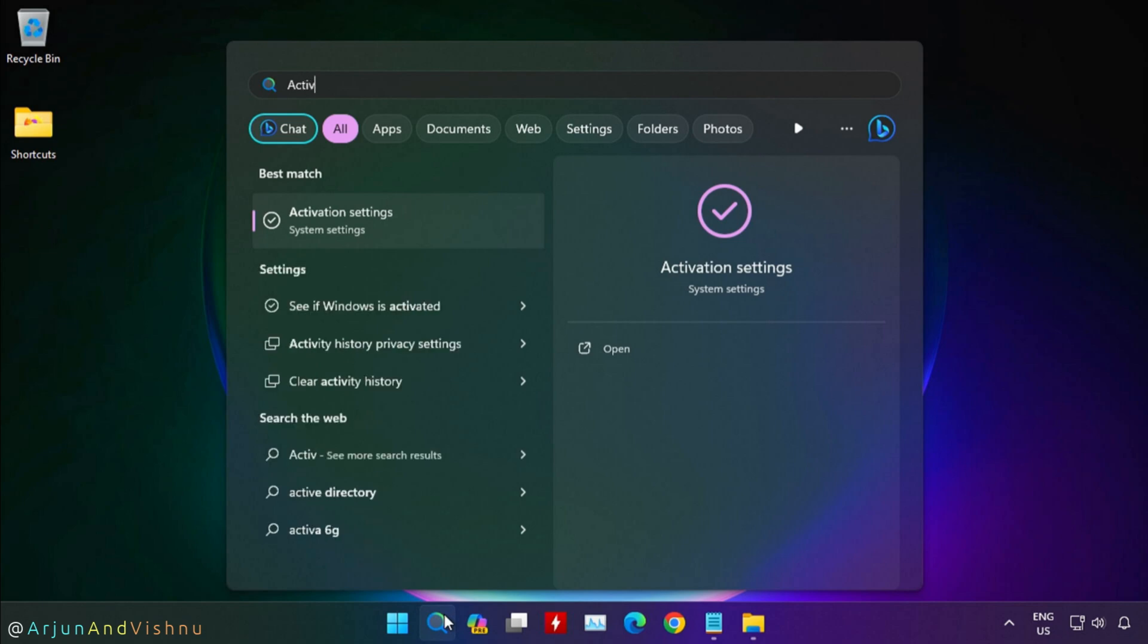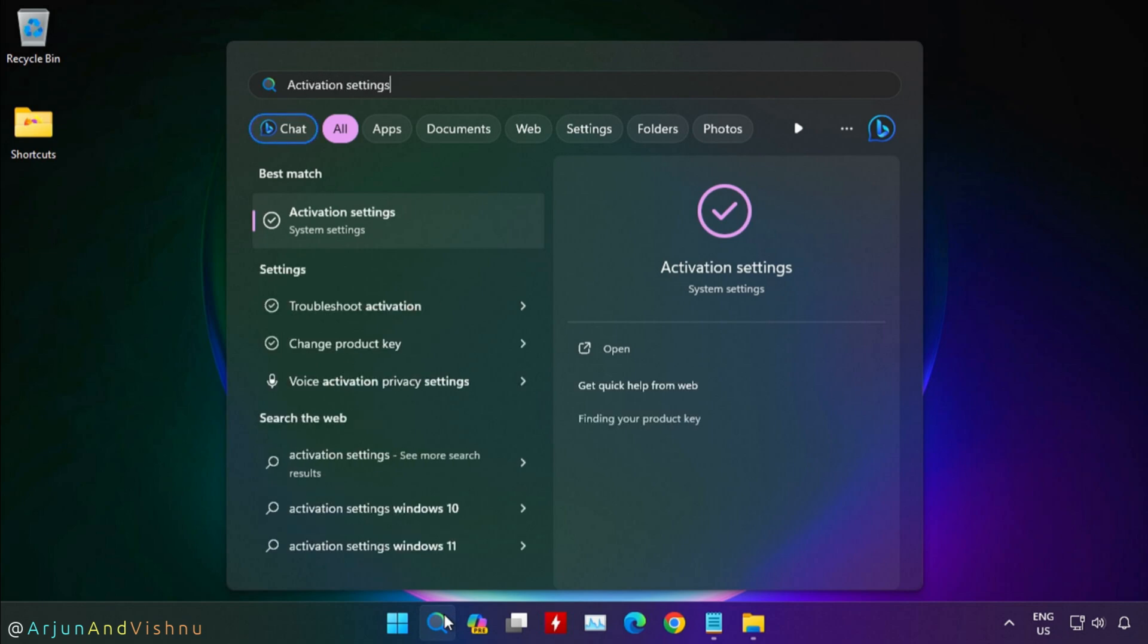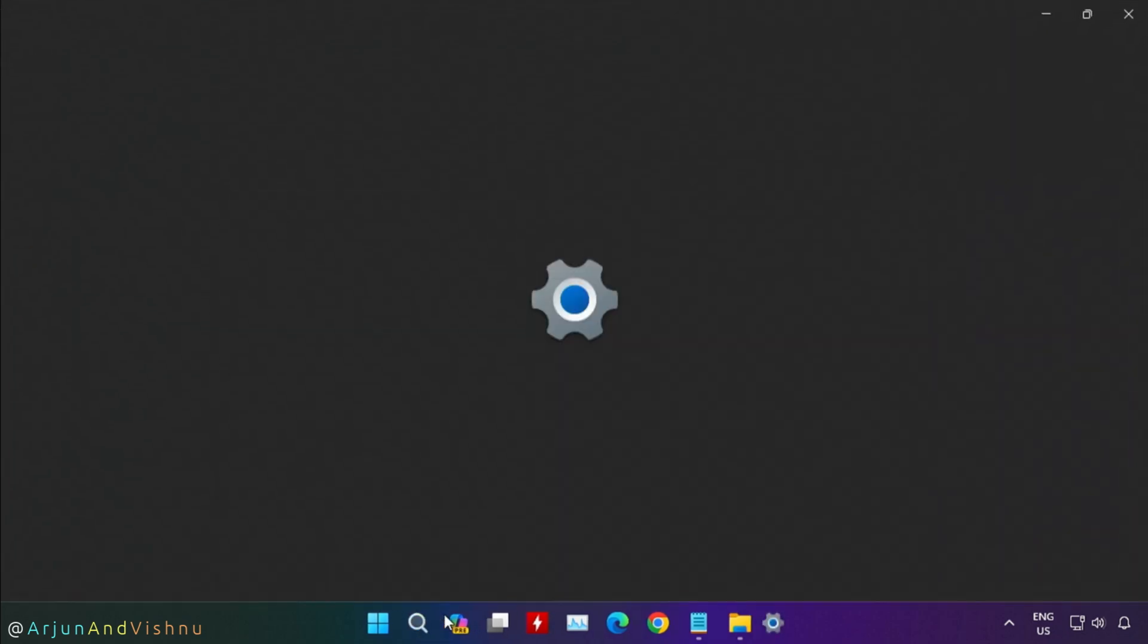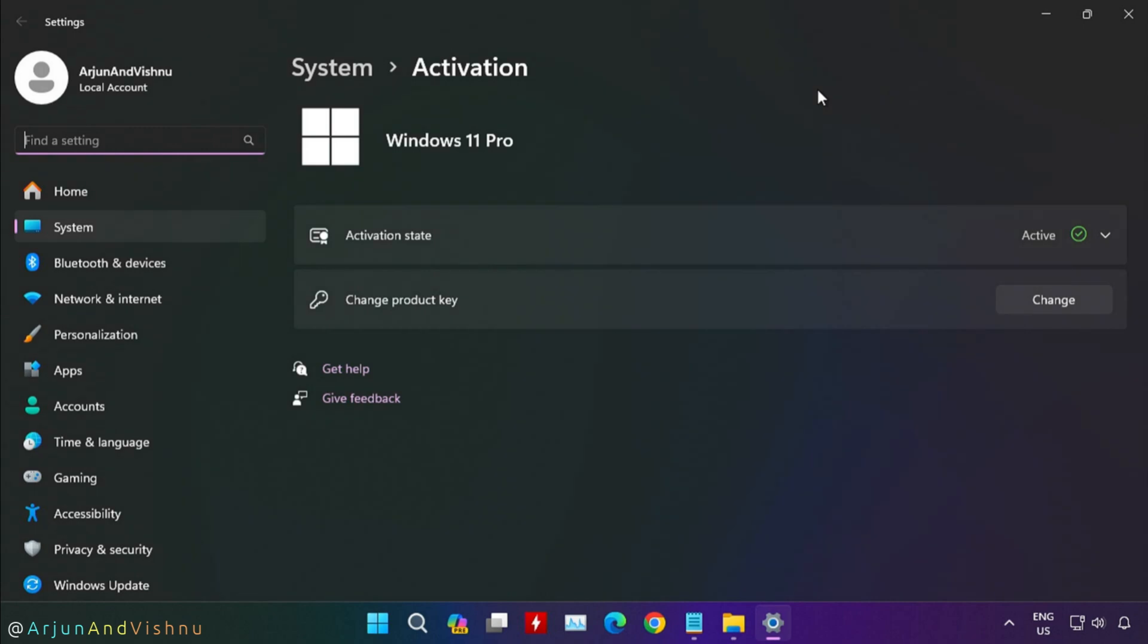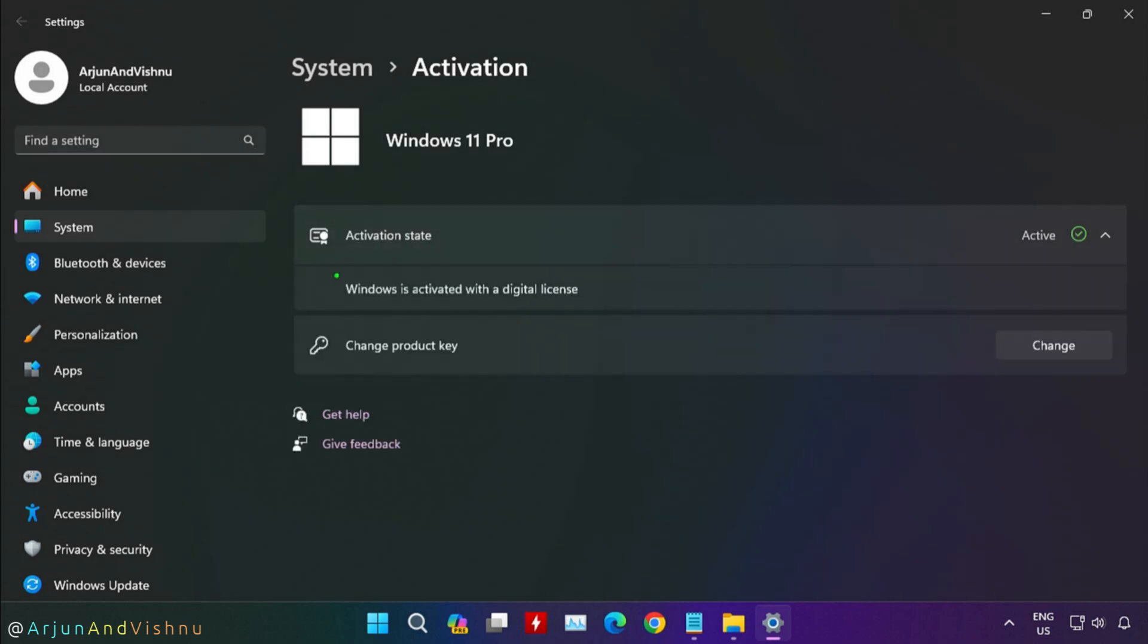Type activation settings in the search box and open it. If your license key is in UEFI, Windows will activate automatically. If not, it will ask you to input the product key. You have already retrieved this earlier. Just feed it in and you are good to go.